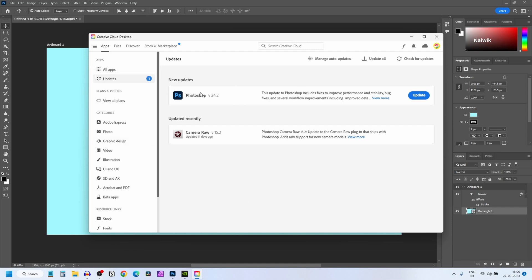Under Updates you can see that I have an update for Photoshop. If you have any other Adobe application it will show the update for those applications also. To install the update you need to click on Update.